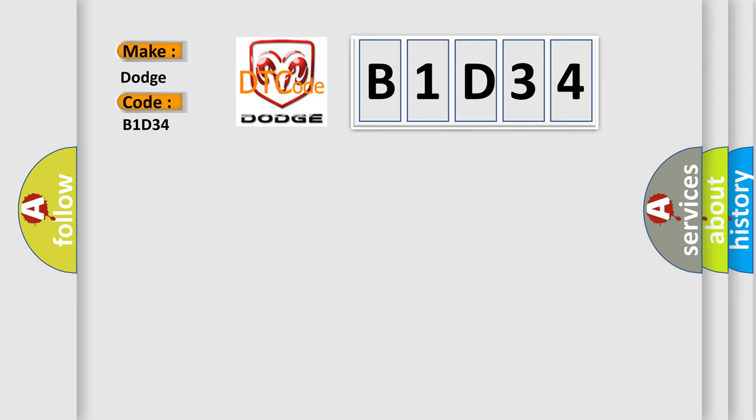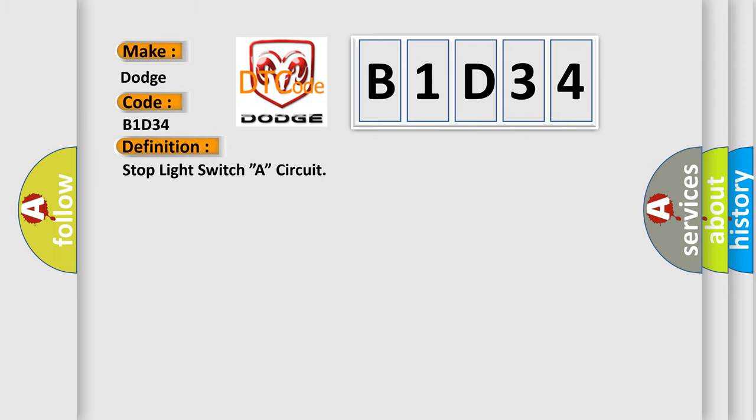The basic definition is: Stop light switch A circuit.